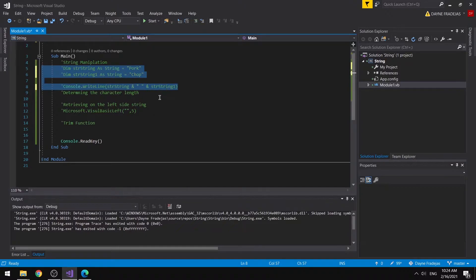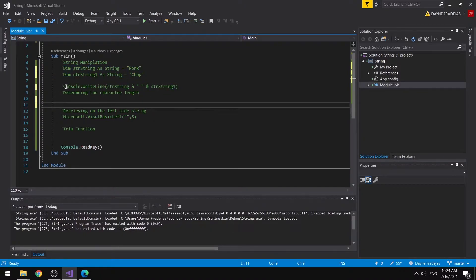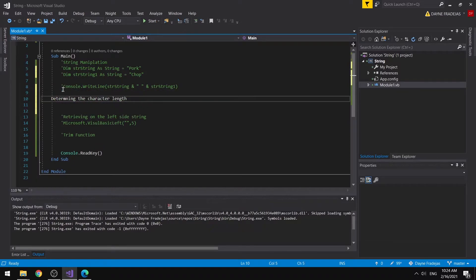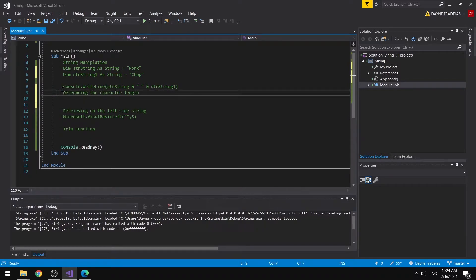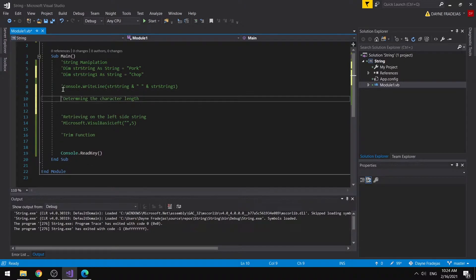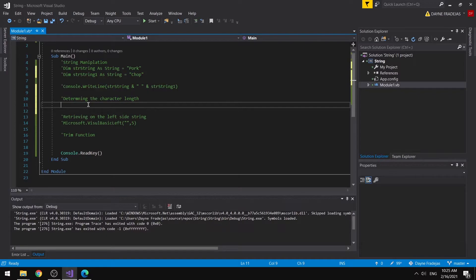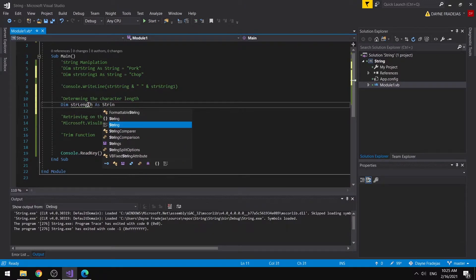Next is how we identify the length of strings. Most of the time, when we are checking passwords or the maximum characters for a certain program, we use character length. To identify the length of a string, we can use the Len function. First, we will be declaring another string — strCharacter.